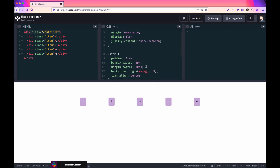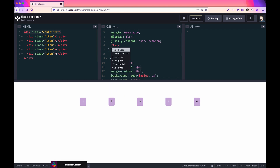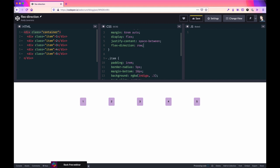Flex-direction is a property that by default is set to row. Flex-direction row essentially says the items flex along this horizontal line you see in the container. You could change this completely to column and you'll notice they shift to a vertical alignment.